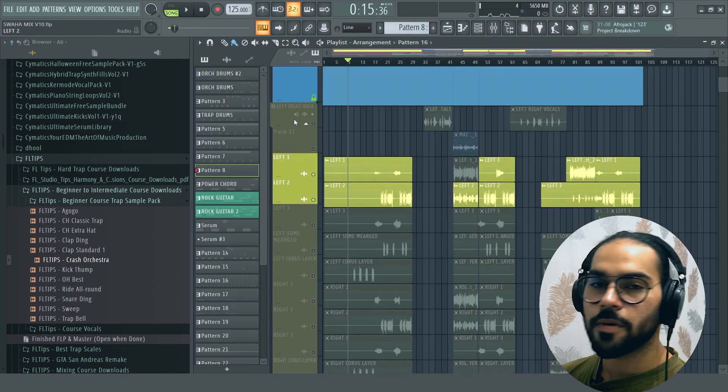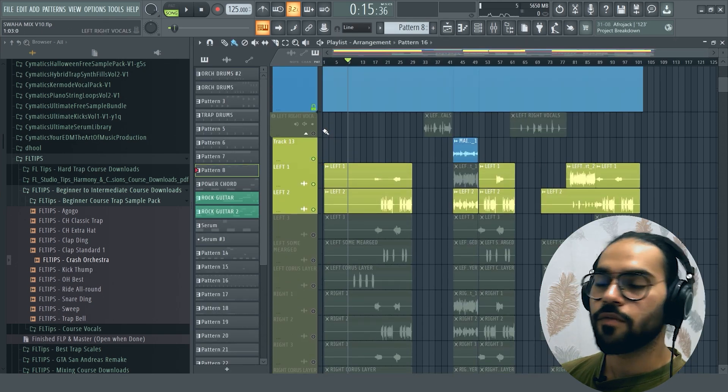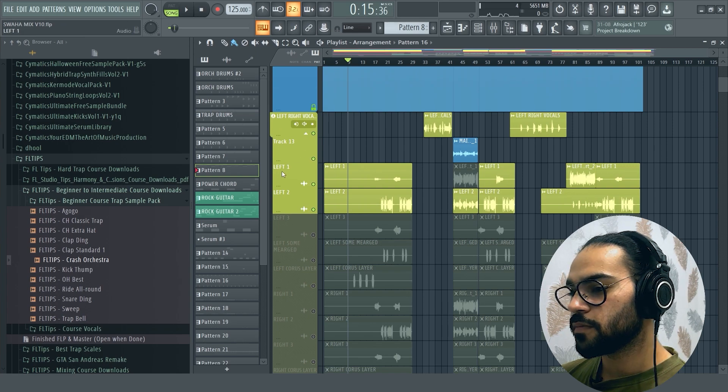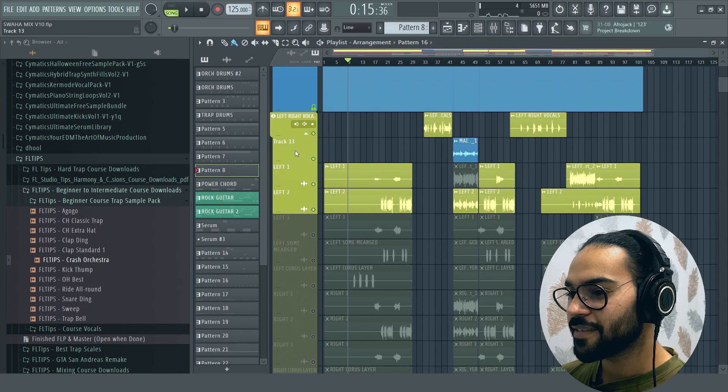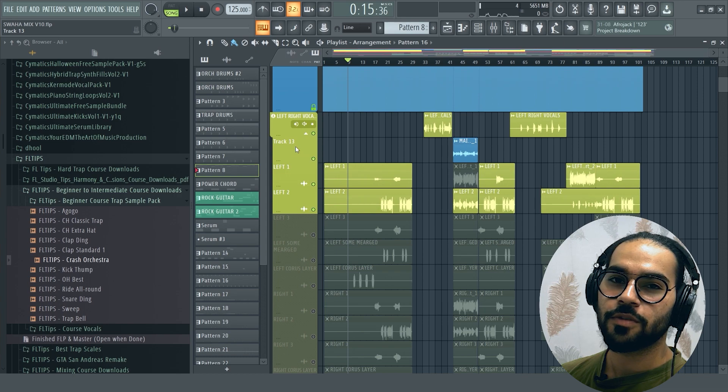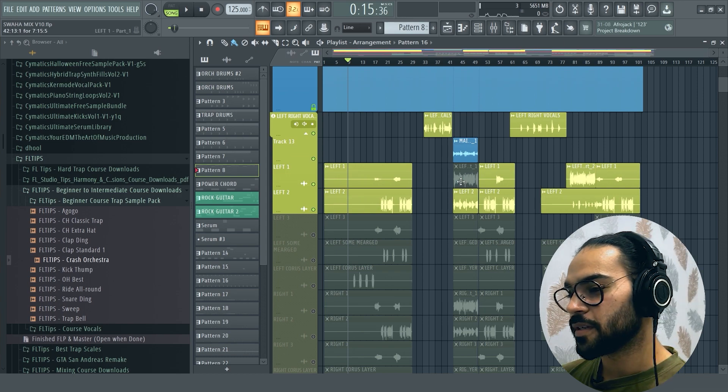After that, I added the left-right vocals. So this was a lot more. So I couldn't do this process.